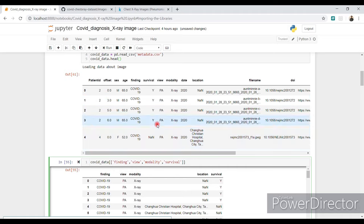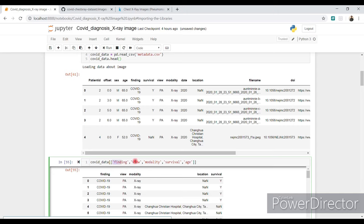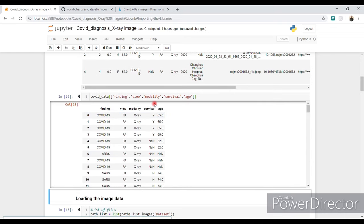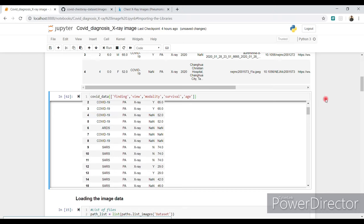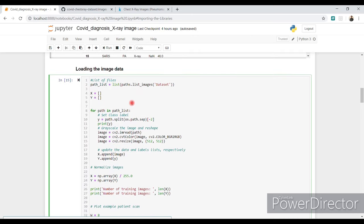I also keep the age column as it's relevant to COVID-19. This line prints the finding, view, modality, survival, and age columns of the COVID-19 data. Run this and you'll find those columns clearly. For example, patient ID zero has a COVID-19 finding, PA view X-ray modality, survival yes, and age 65. Now we move to loading the image dataset.